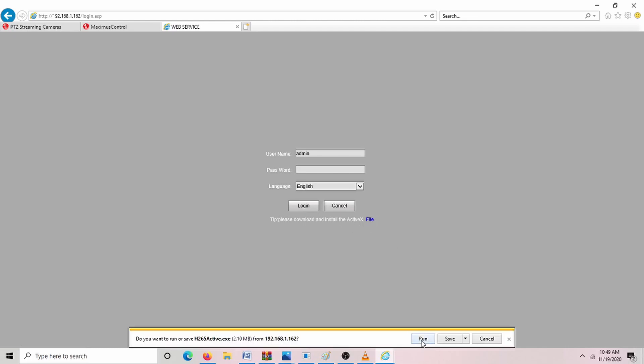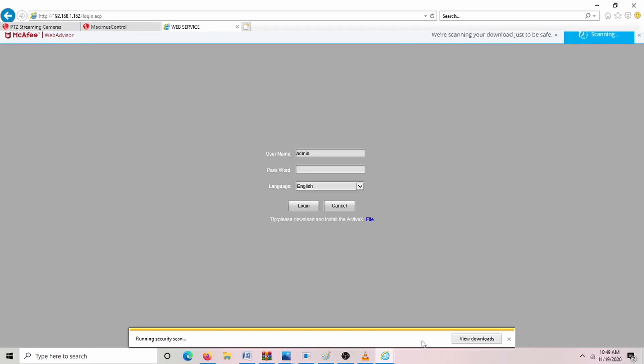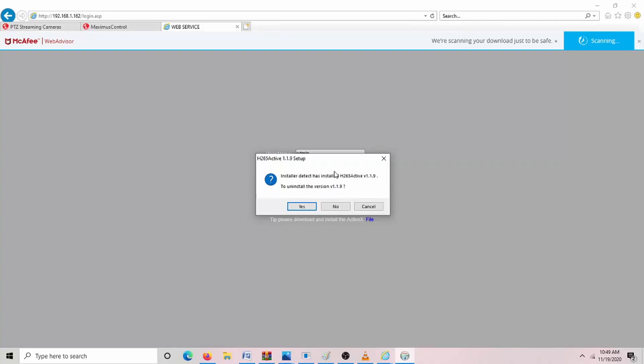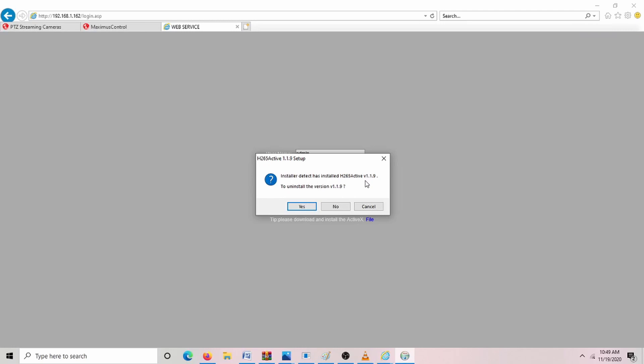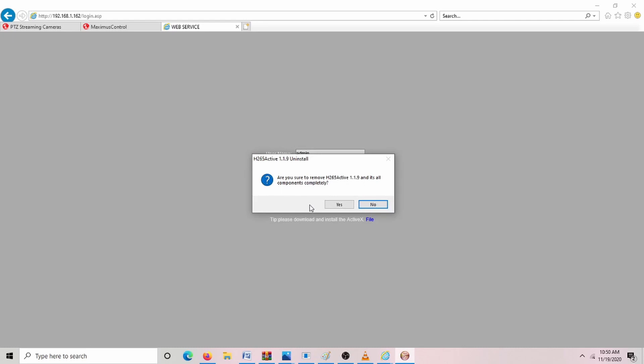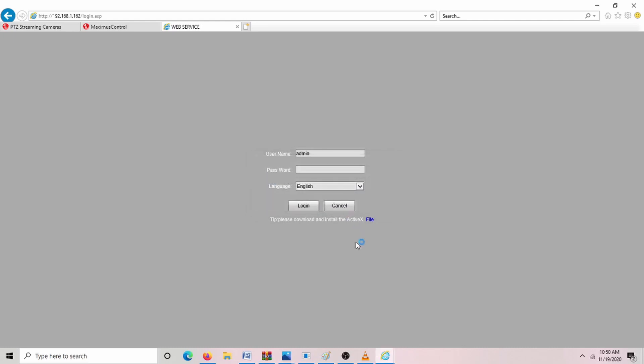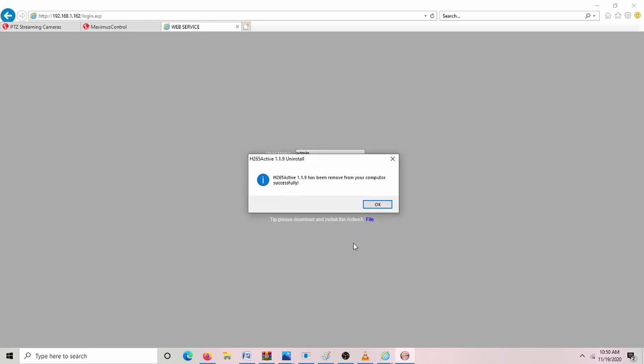Then we're going to click Run. We already have it installed here, but if you do have it already installed in its latest version, 1.1.9, then you can hit No and just log in. If you don't have it installed, then you're going to have to install it. Since we have it installed, we're going to have to uninstall it so we can show you guys the complete process.